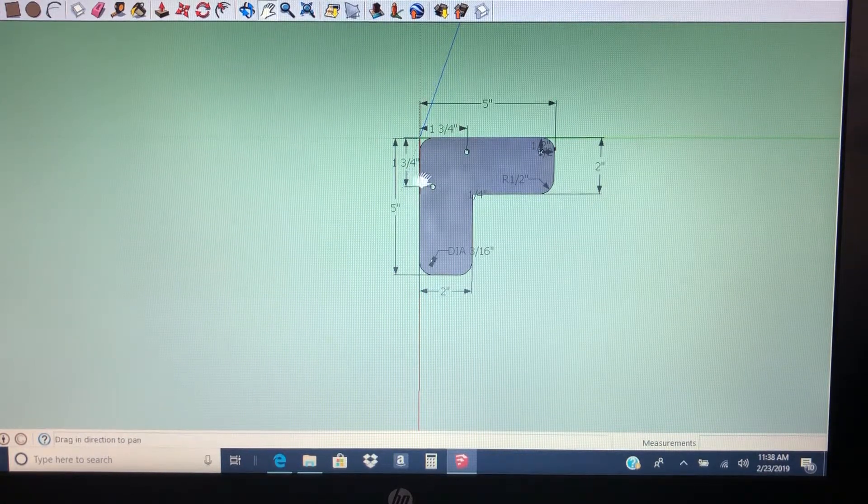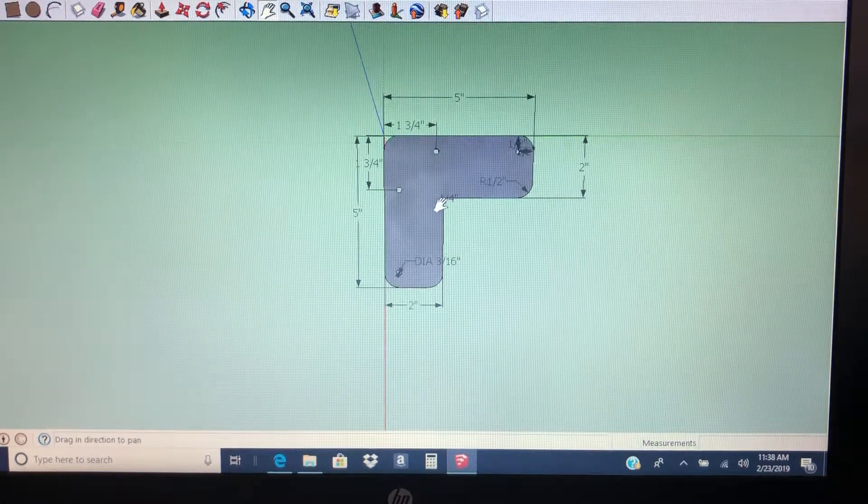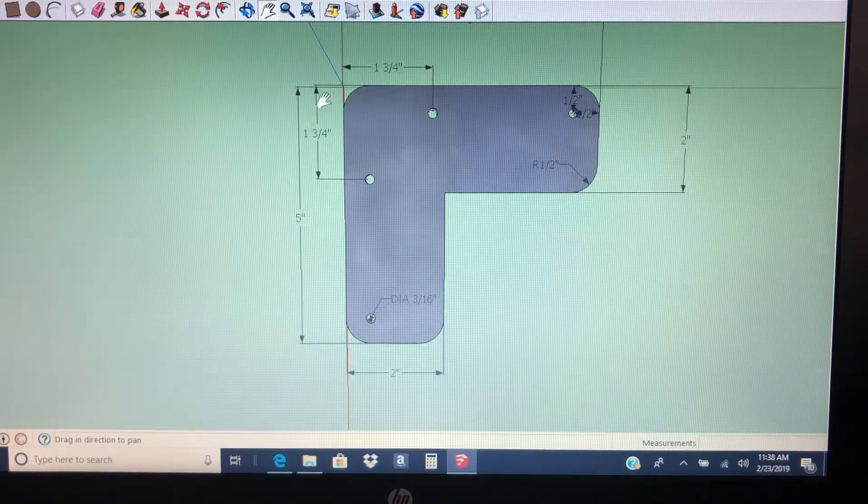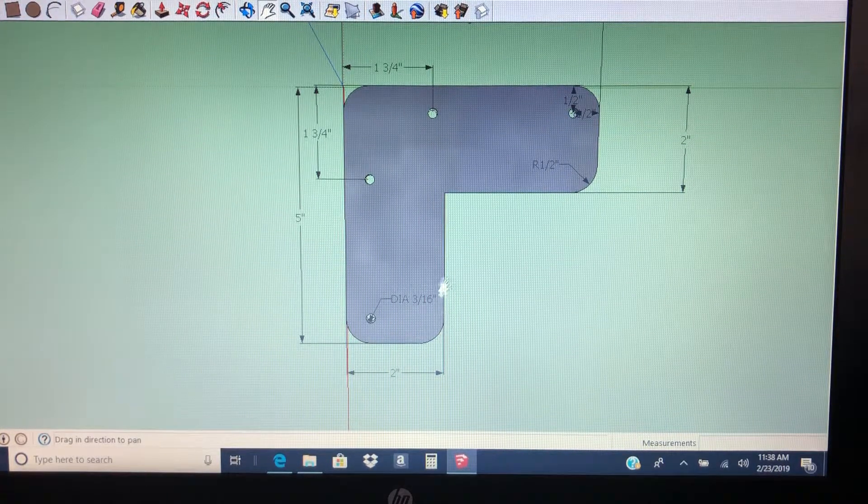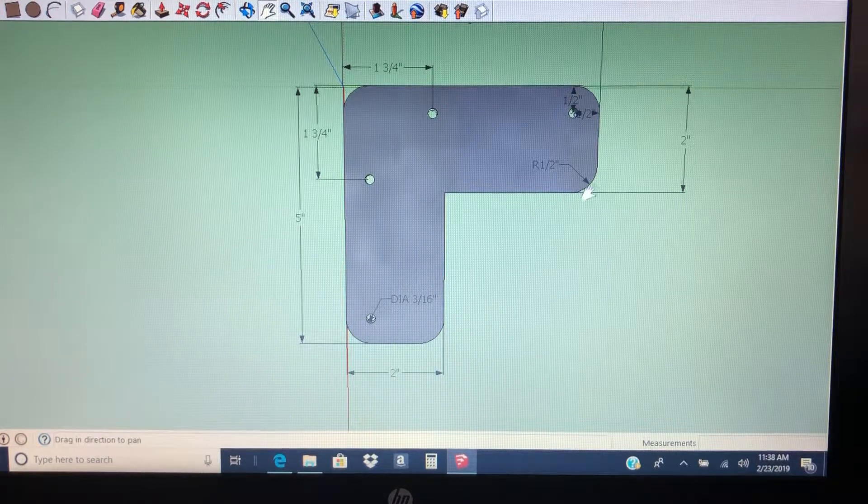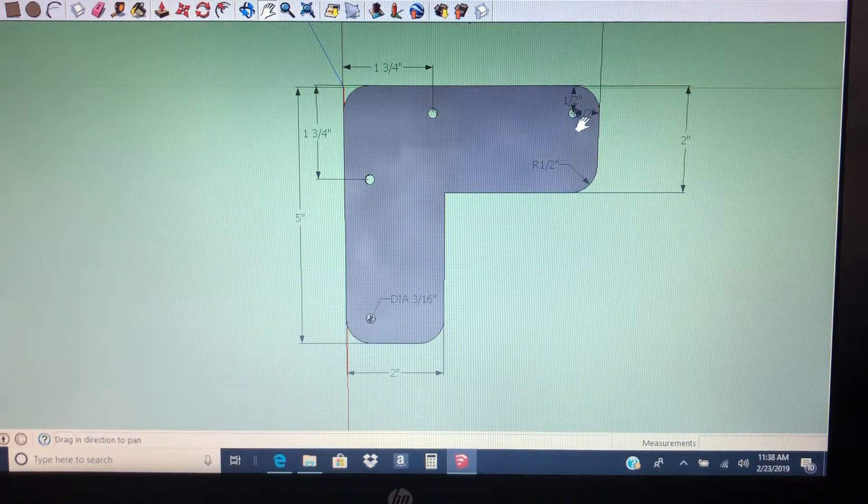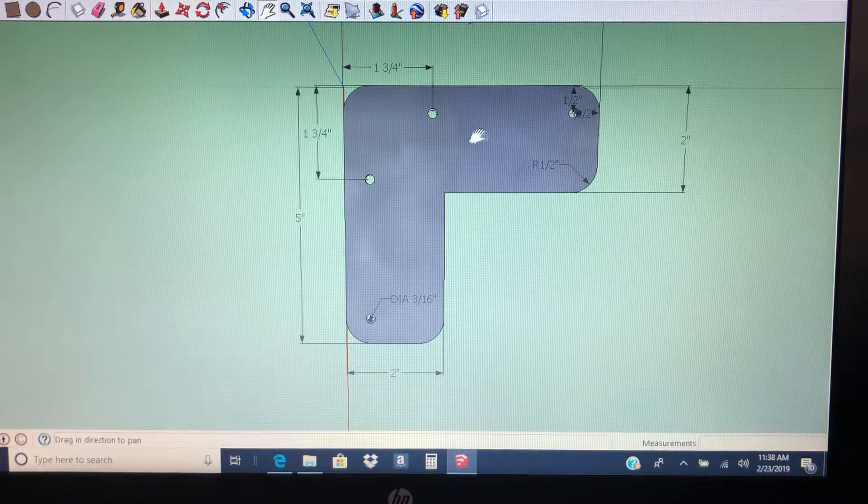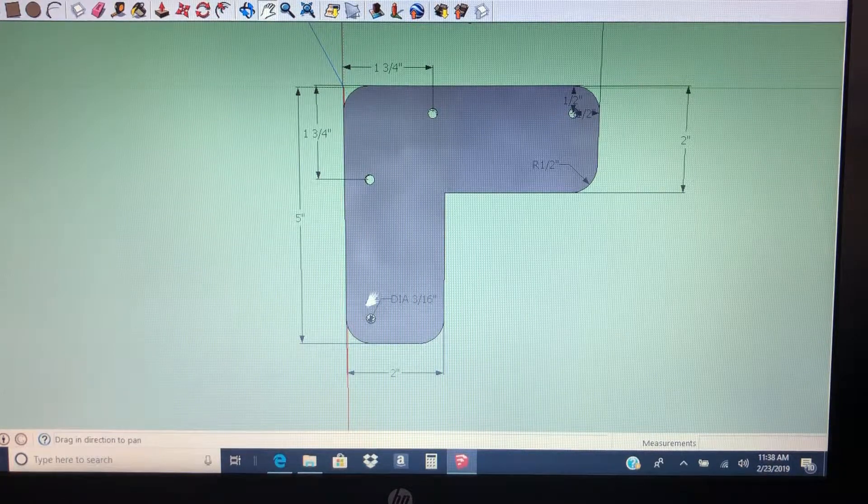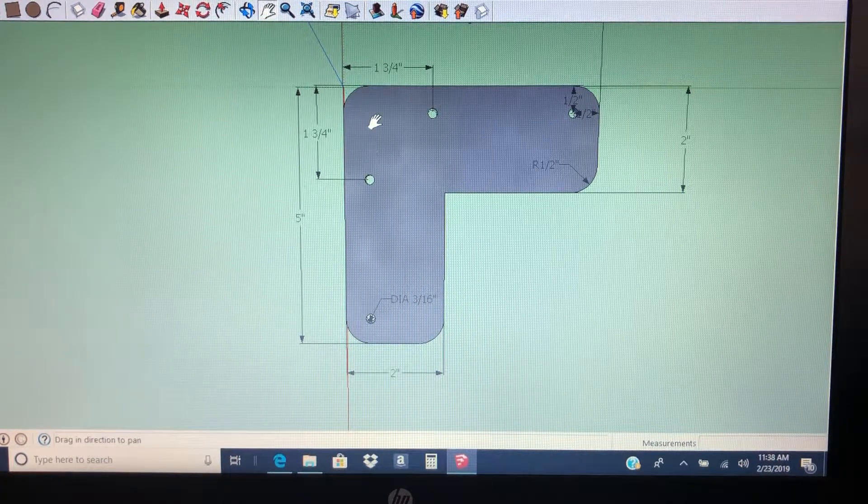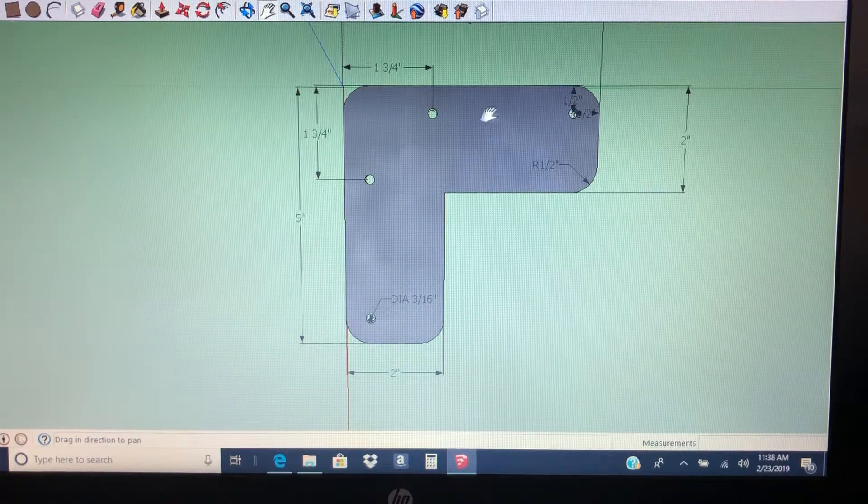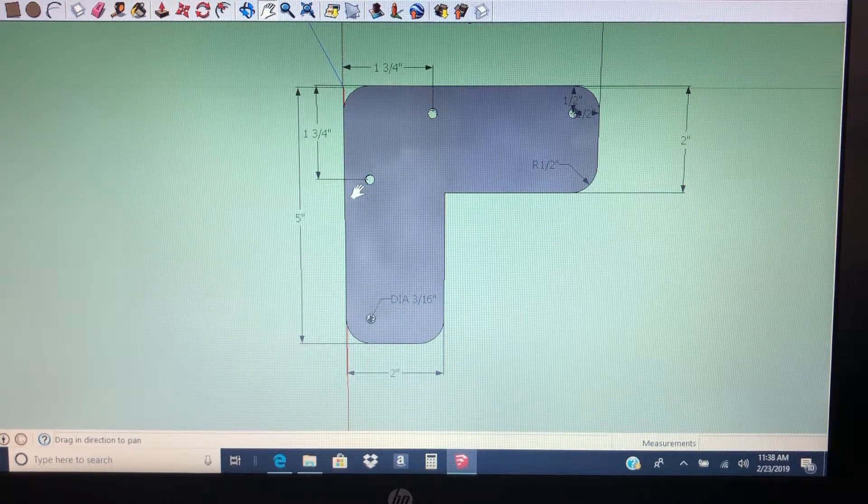It's 5 inches by 5 inches with a 3 inch square cut out of it. Half inch radiuses with 4 holes, 3/16ths diameter, all half inch from the edge.